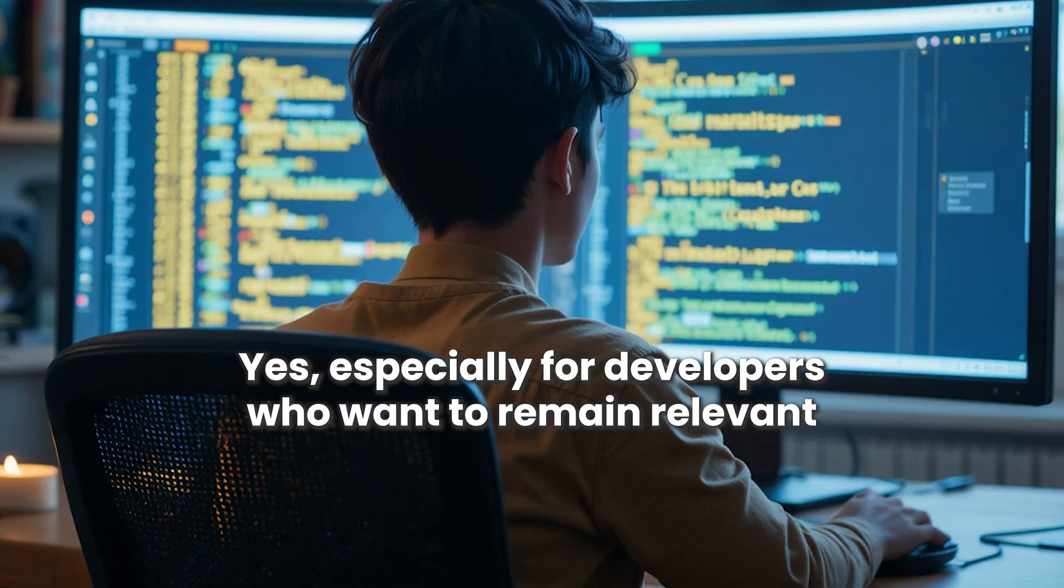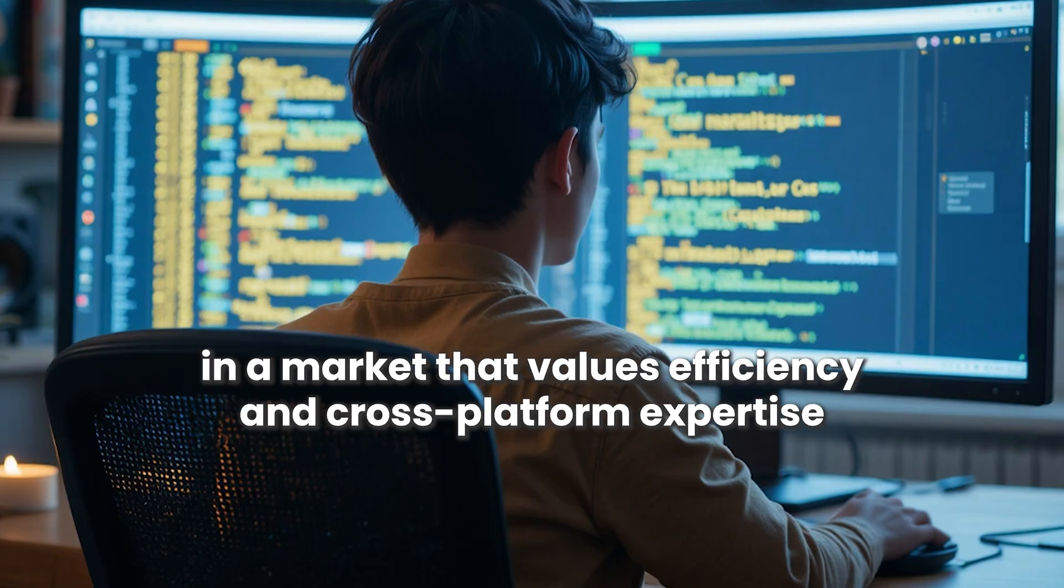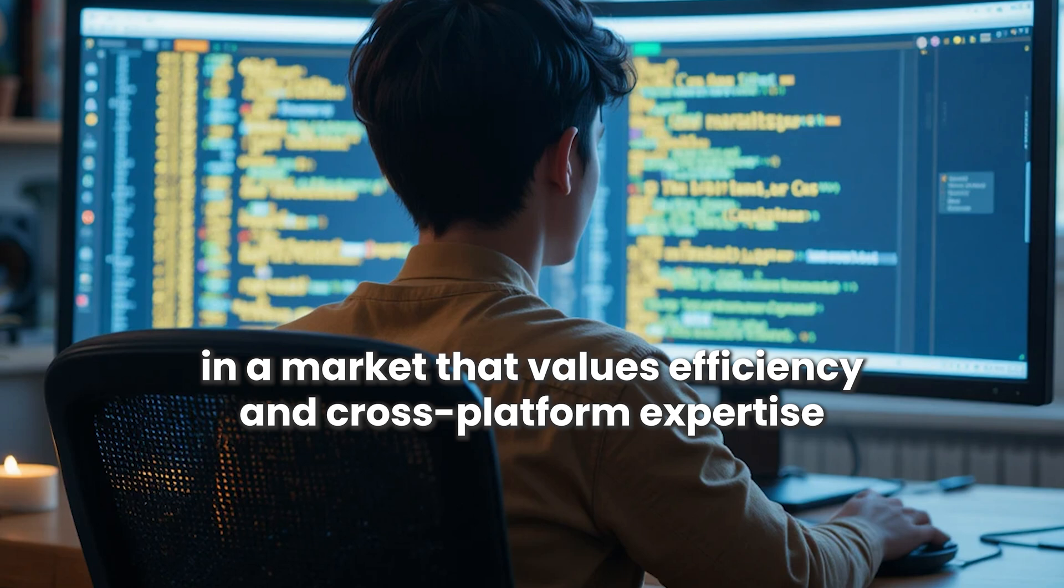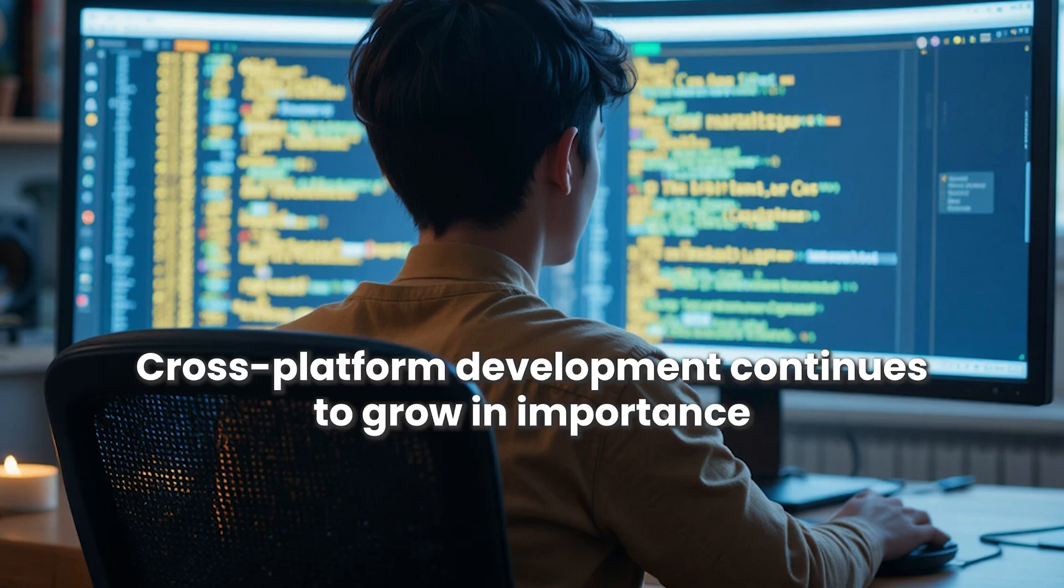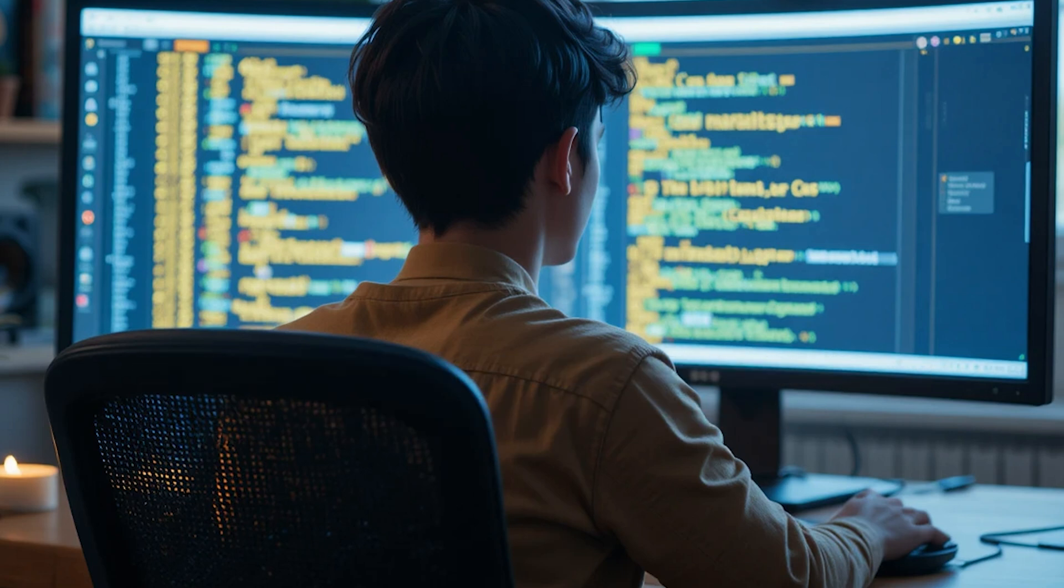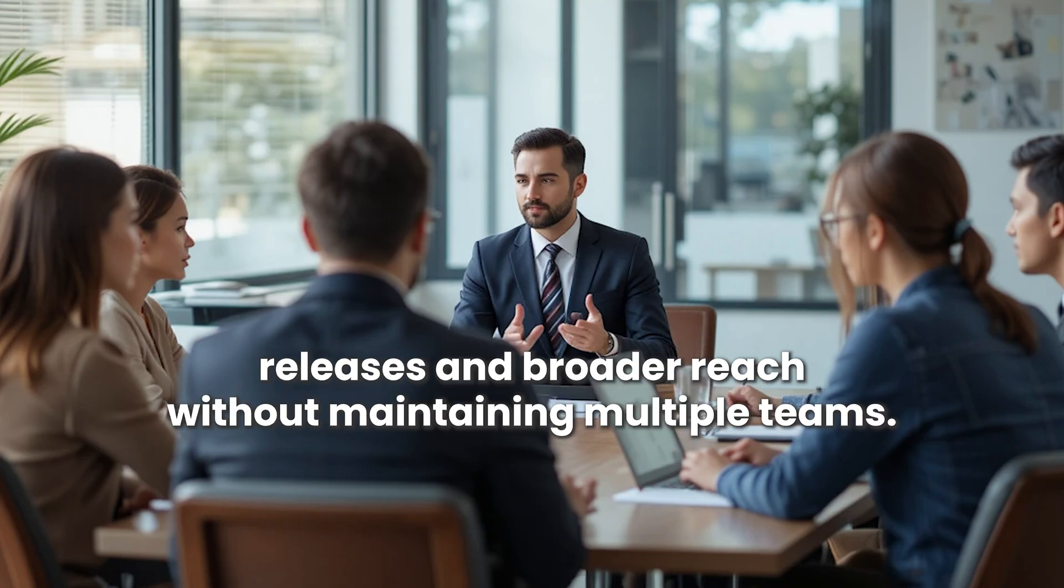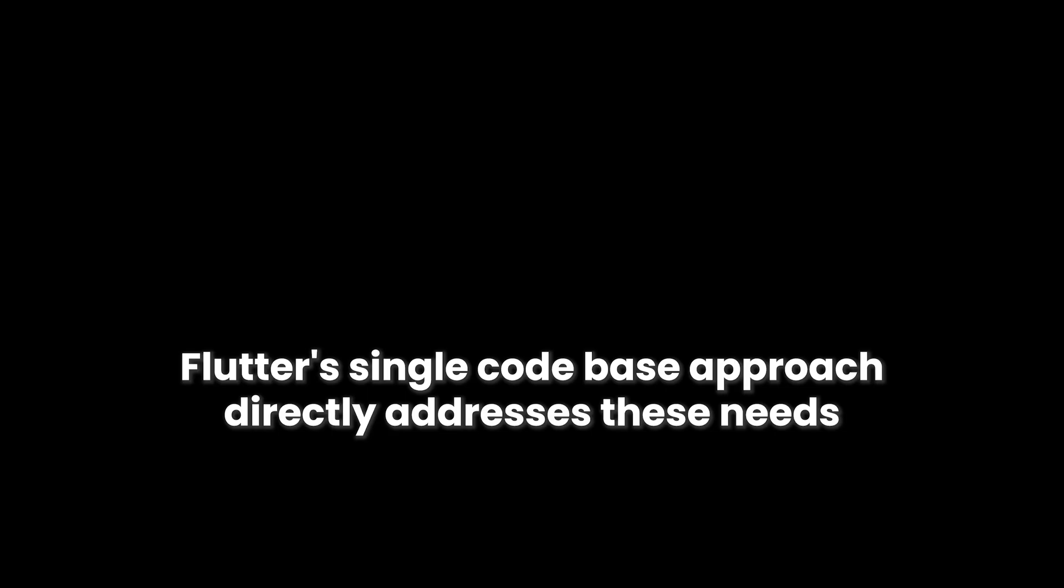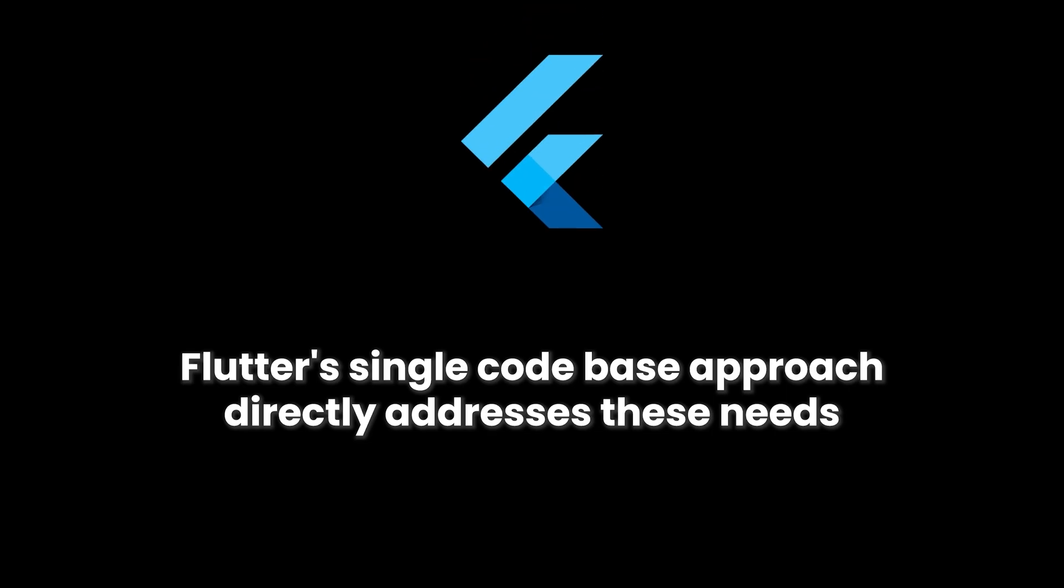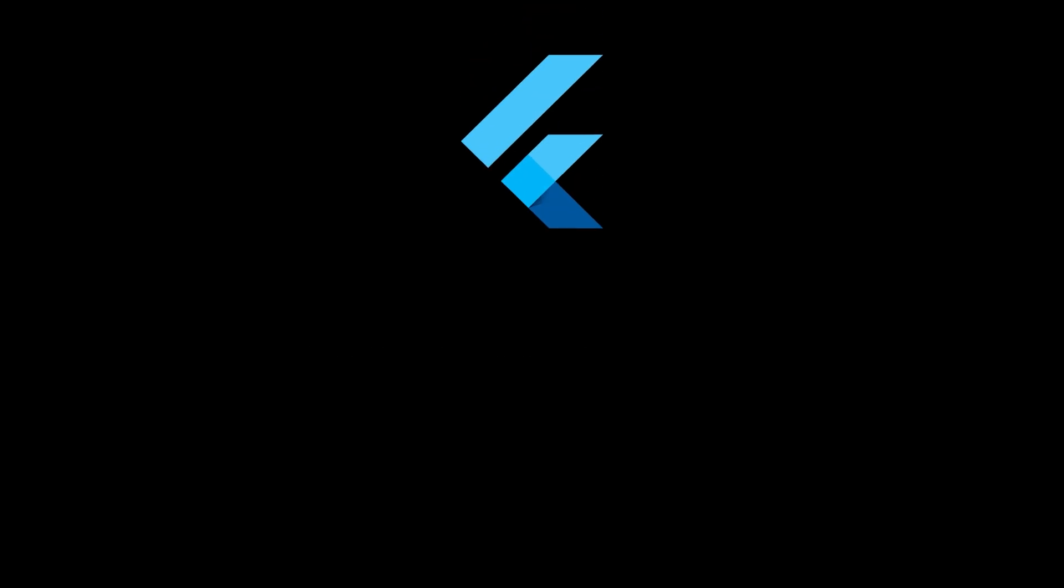Yes, especially for developers who want to remain relevant in a market that values efficiency and cross-platform expertise. Cross-platform development continues to grow in importance. Companies want faster releases and broader reach without maintaining multiple teams. Flutter's single codebase approach directly addresses these needs.